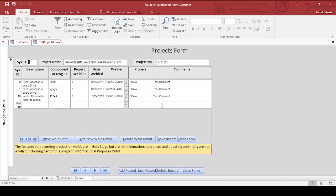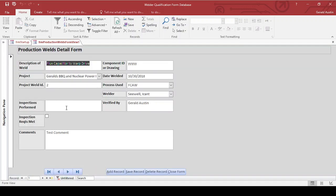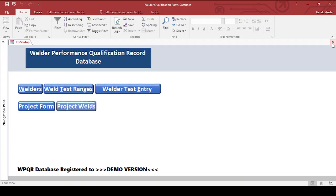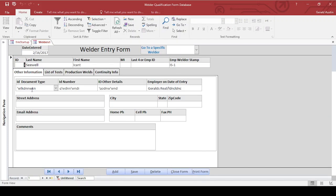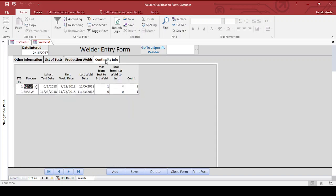There's also a project form for you to put in individual projects and then add welds. You can also just see project welds by themselves individually, scroll through those. That information is used for the list of production welds that's been performed by that welder, what date that they welded on.